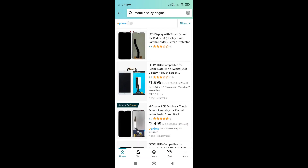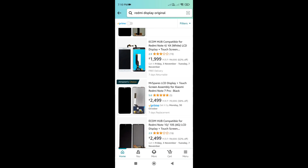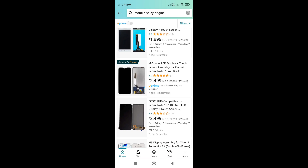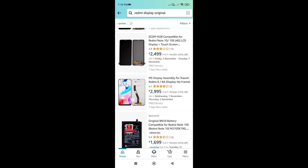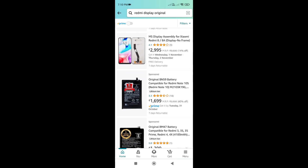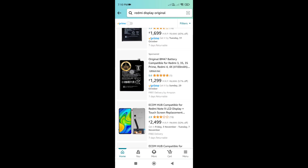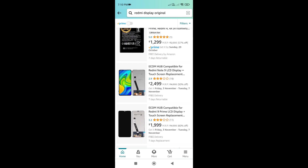Now, let's go to the Redmi Note 4. So this is Redmi Note 4 and you can see it online. There is a Redmi Note 7 Pro. If you have a Redmi Note 7 Pro, it is online. If you have a Redmi Note 10, it is online. This is the way to check the machine.